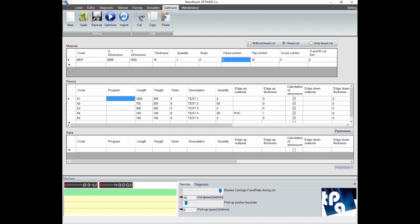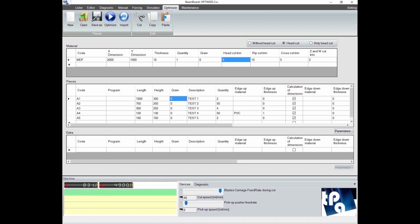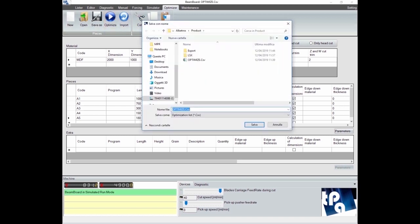In the central part we have instead the list of panels to be cut, which we can characterize by code, dimensions, description, quantity, position and thickness of the edge.